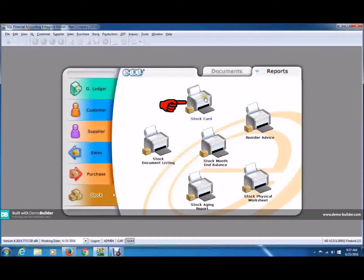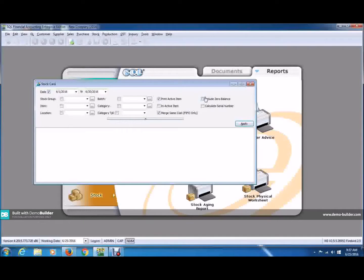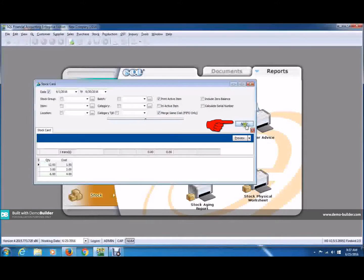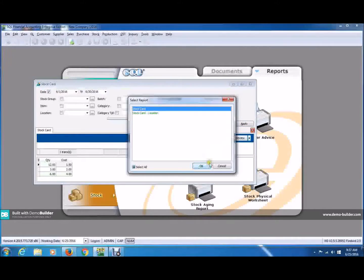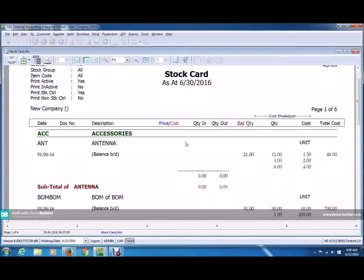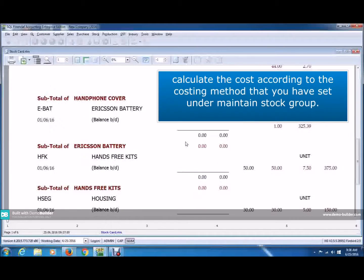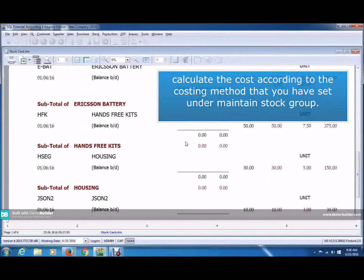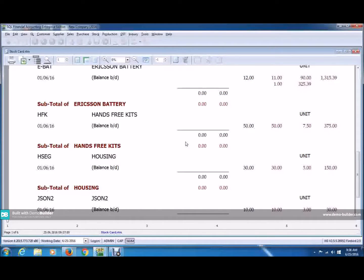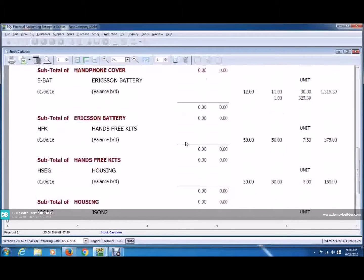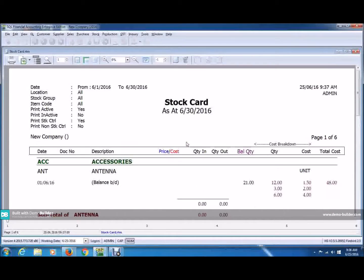Now click on it. You can leave it as monthly basis or you can change it to yearly basis, but normally it would be monthly. Now click Apply. Click Preview and OK. You can see all your items would be here and it will calculate the cost according to the costing method you have already set under the maintain stock group.